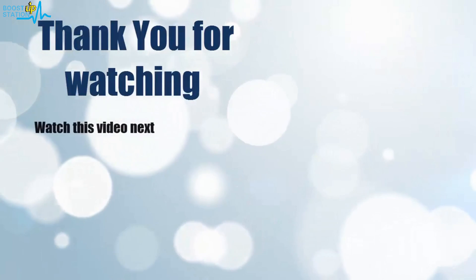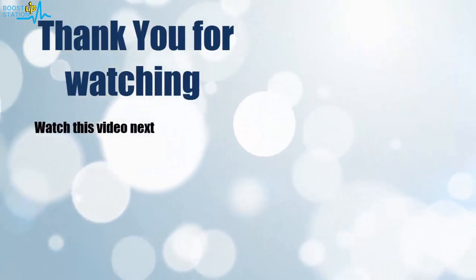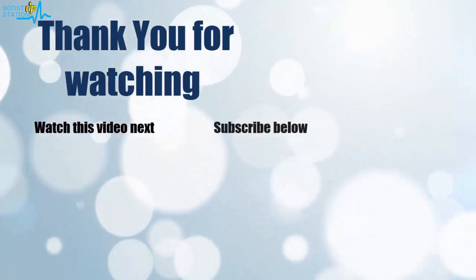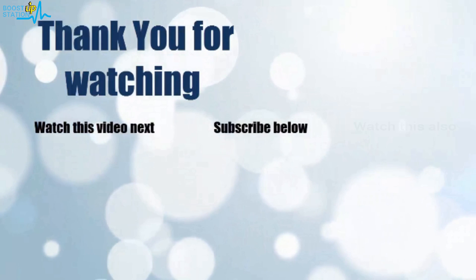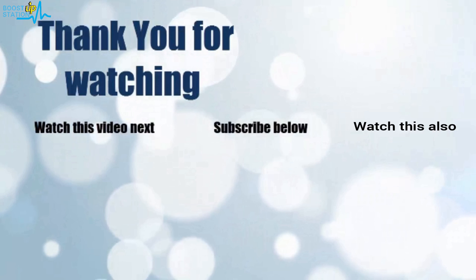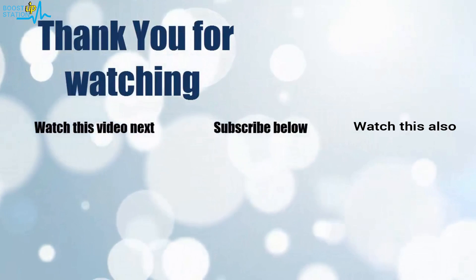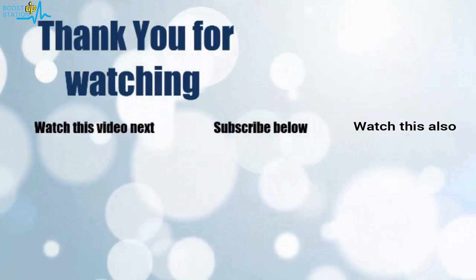Thank you for watching. Now it's time to discover more. Simply click on the screen to subscribe to our channel and watch another video to discover more.